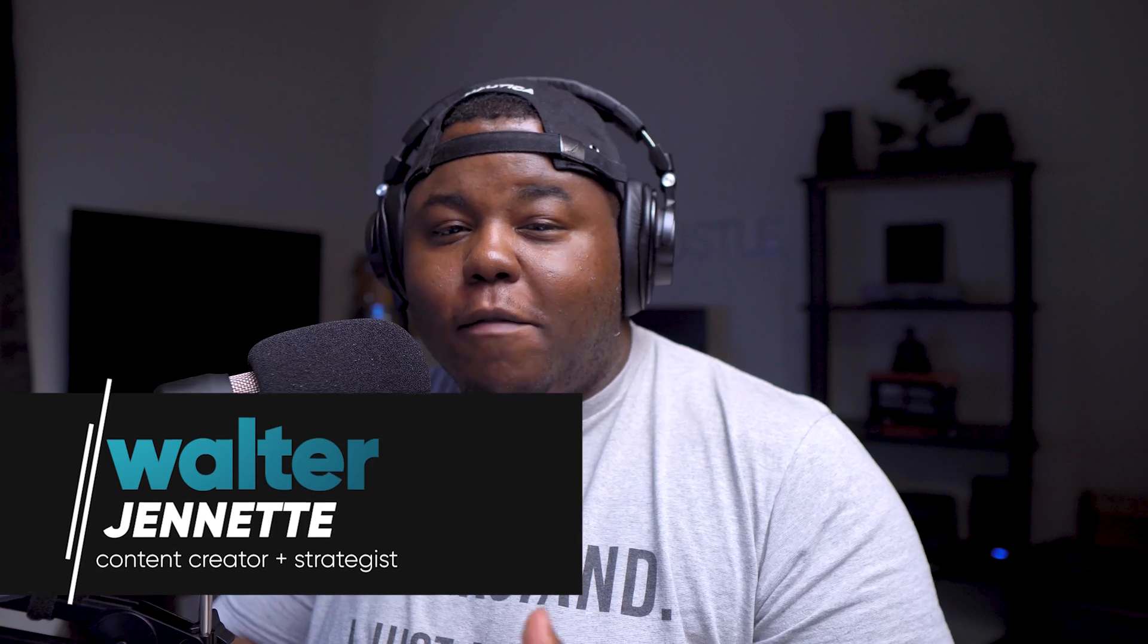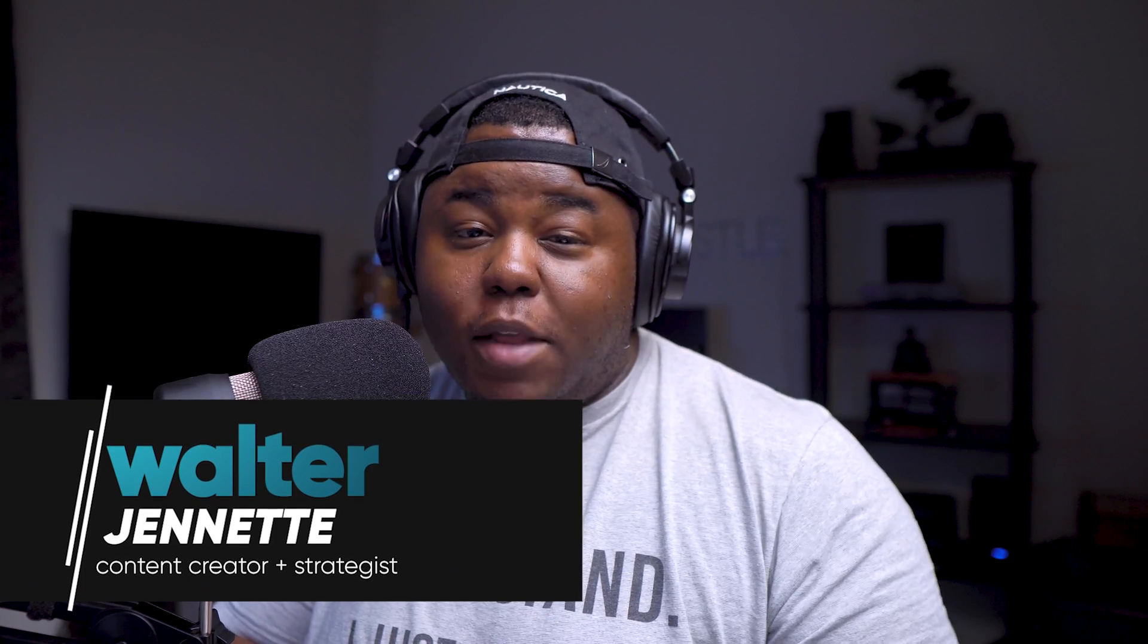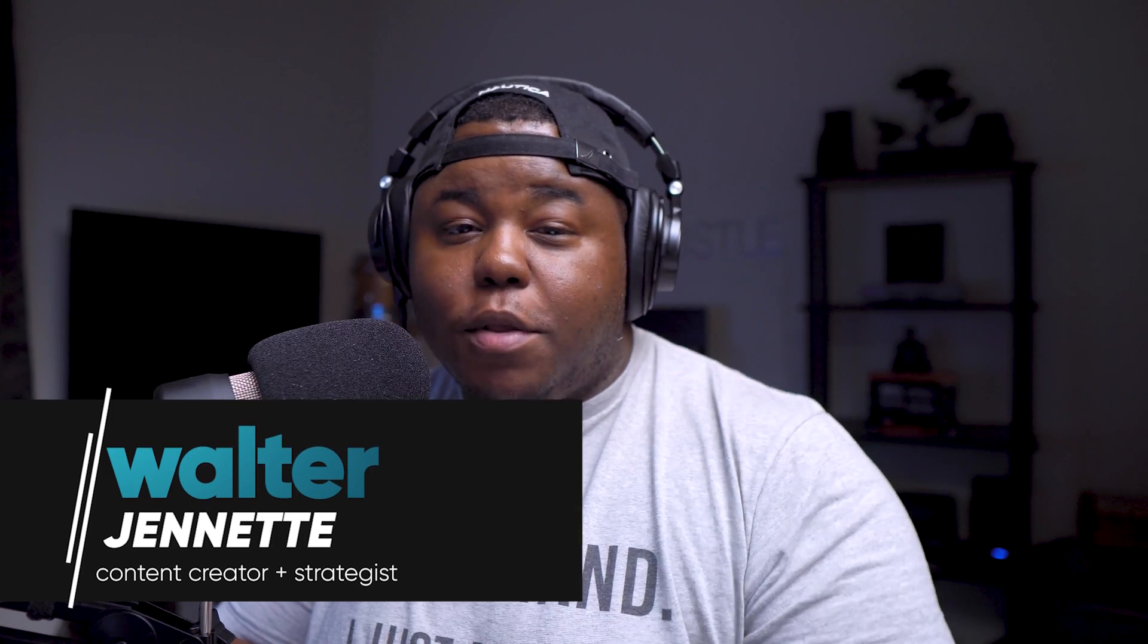Hey, what's going on party people and thanks for tuning in to another video. My name is Walter Jeanette, founder and creative director of Create Inspire and Salt. On this channel, you can expect to find inspiration and solutions that are going to help you build a better brand.